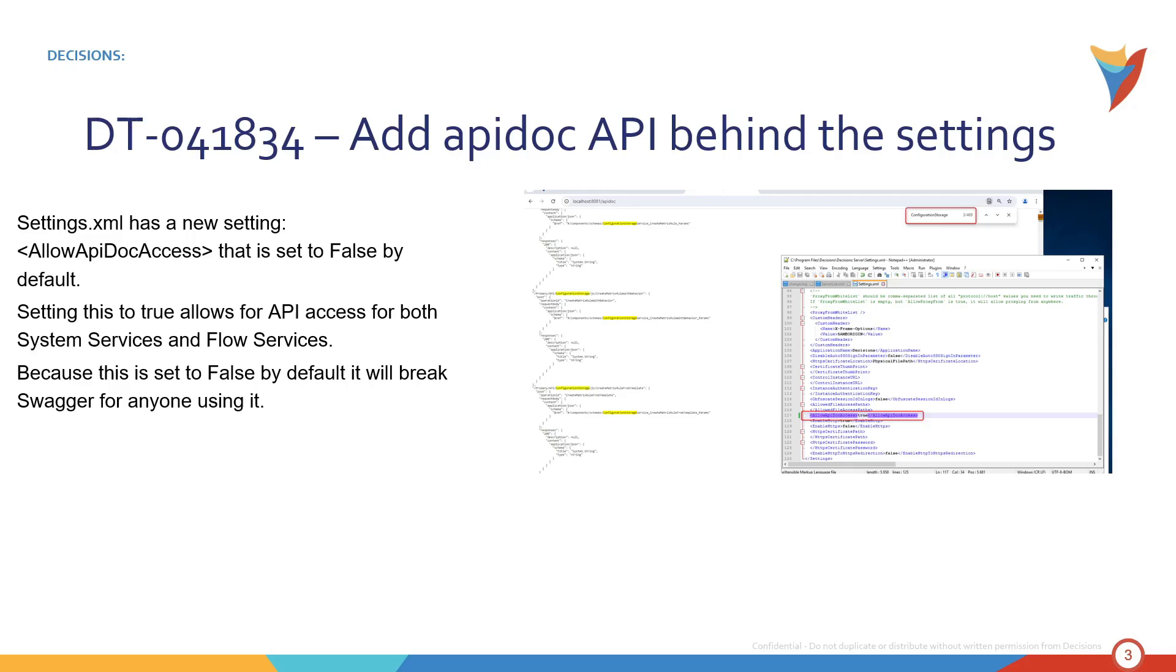For fresh and clean installs it's going to be a much smoother process and that setting is going to appear in the Settings XML file by default. It's just for upgrades that it won't. So you'll have to go in and manually add that for upgrades.